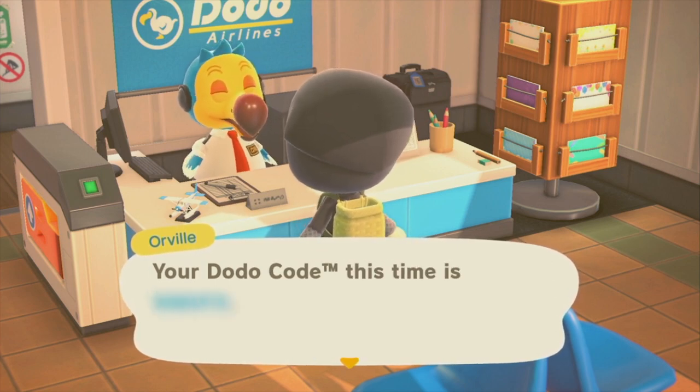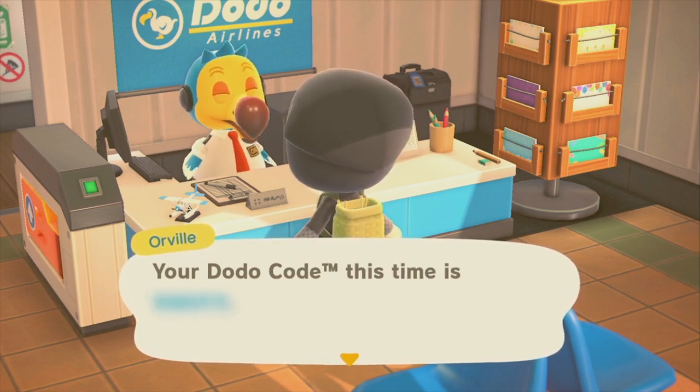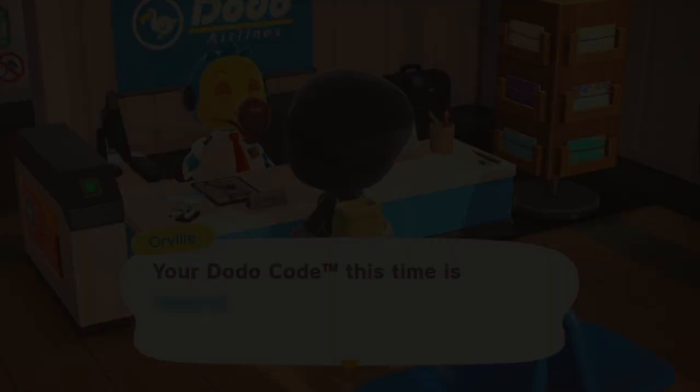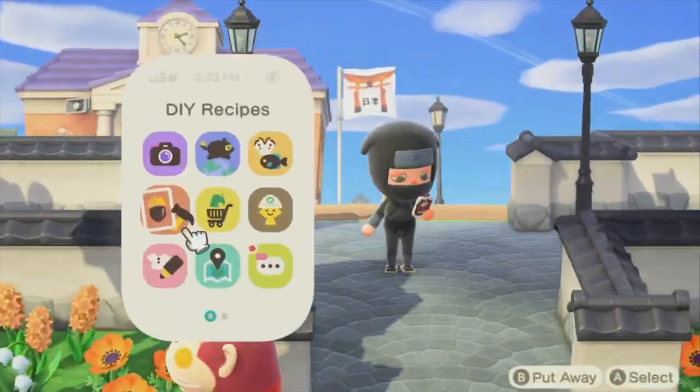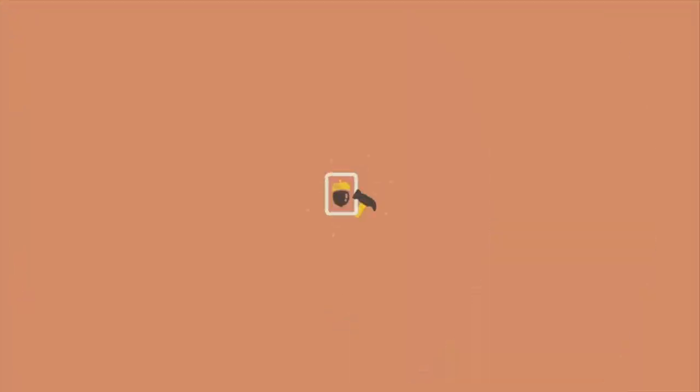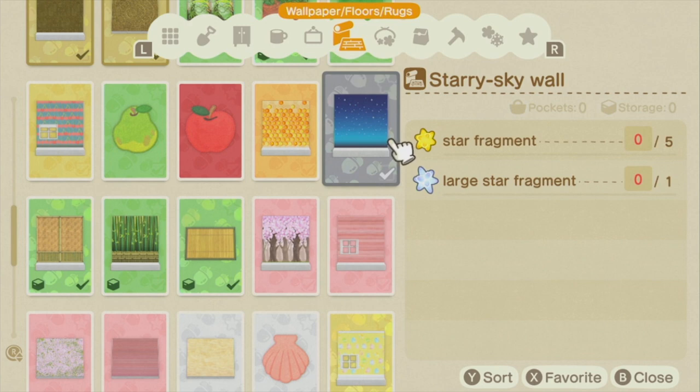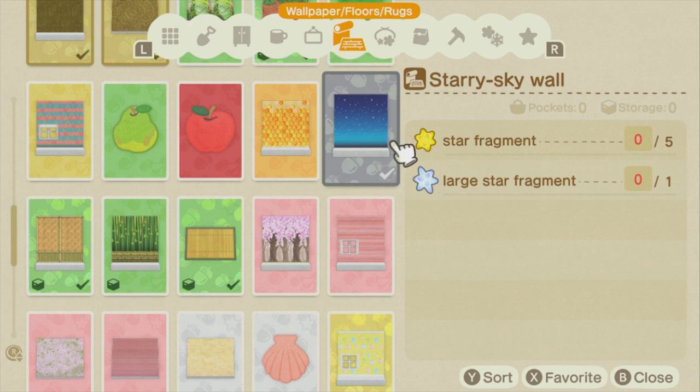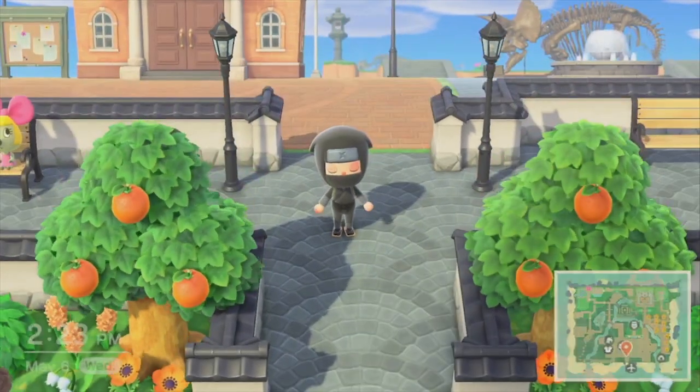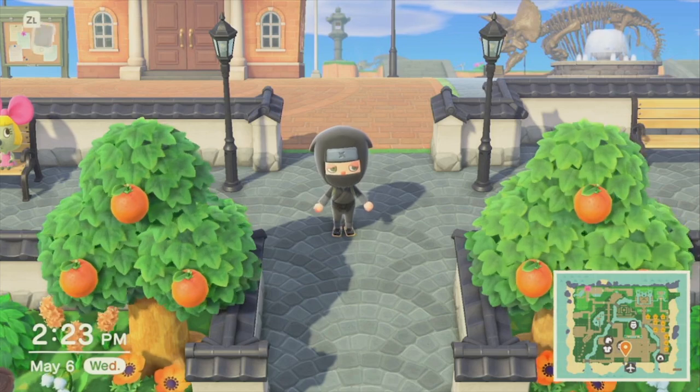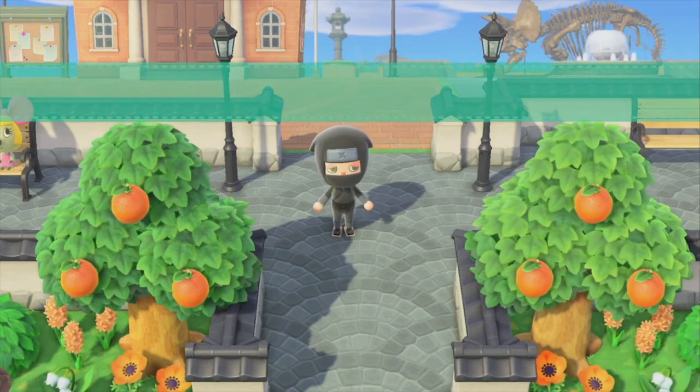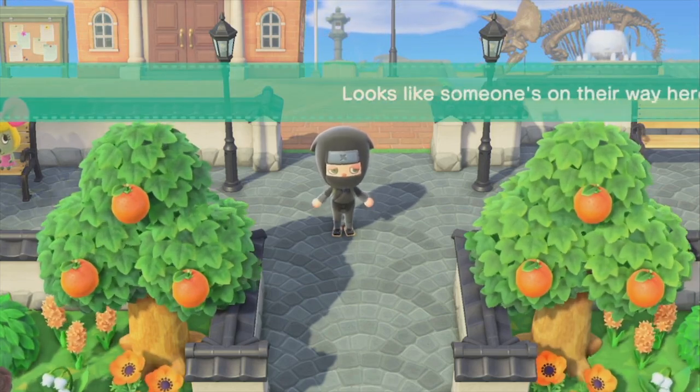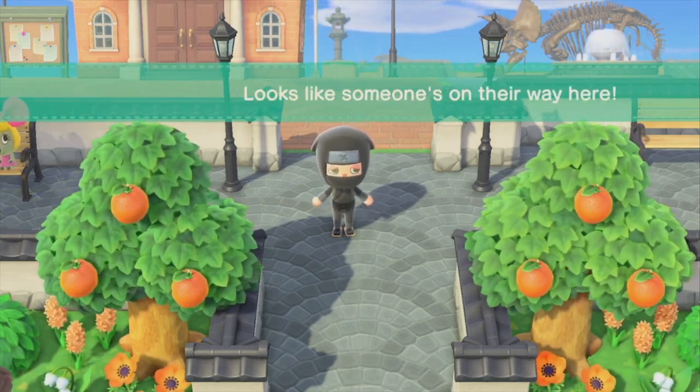Right now, I have a listing up for the starry sky wall, and I'm asking for the materials required to make it and just one Nook Miles ticket for me to make it for you. And a lot of people have been coming through and asking for this wall. Looks, I got someone coming in right now.